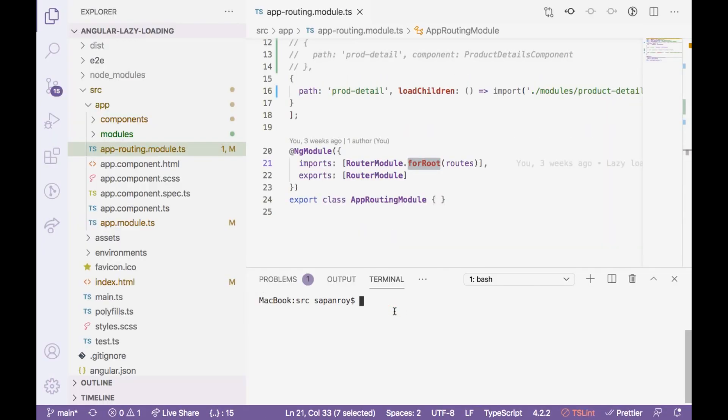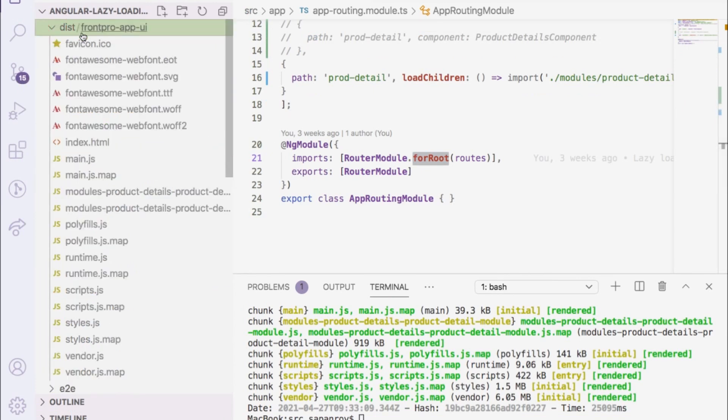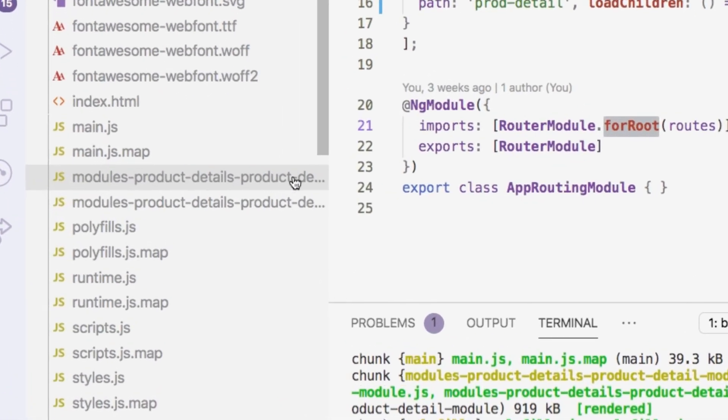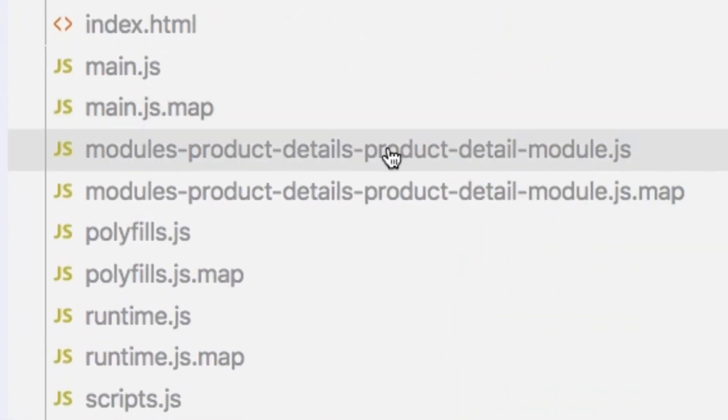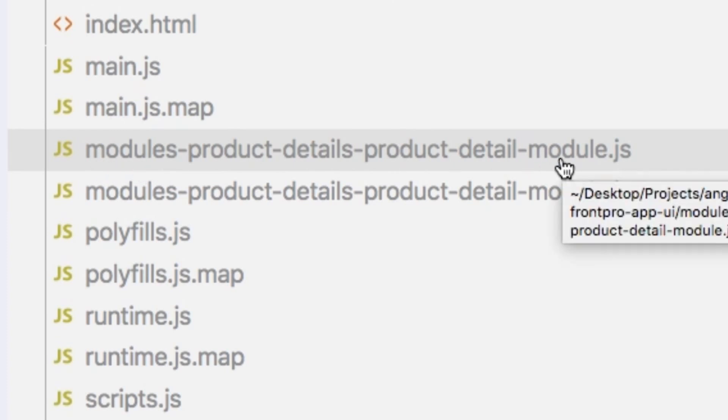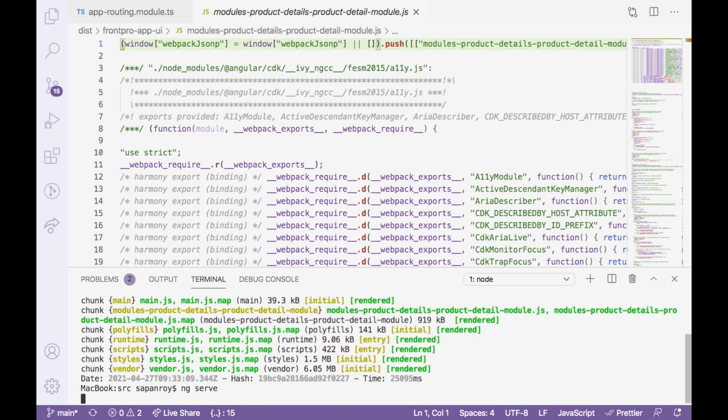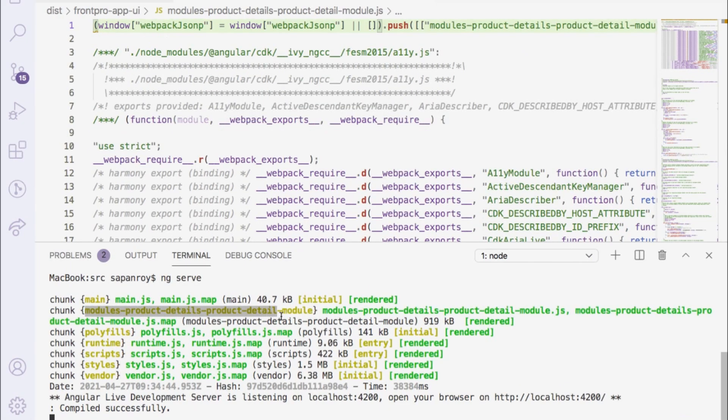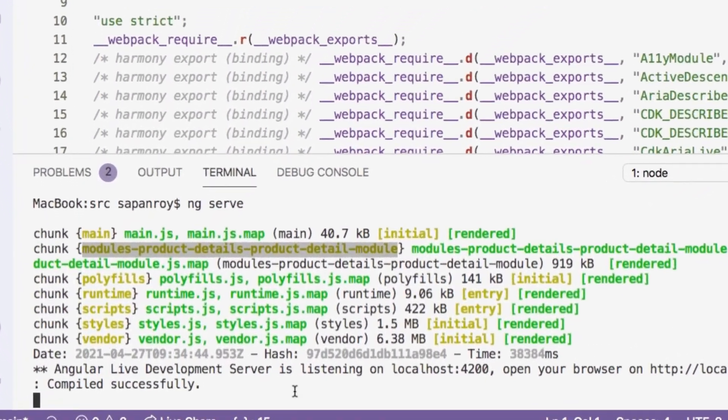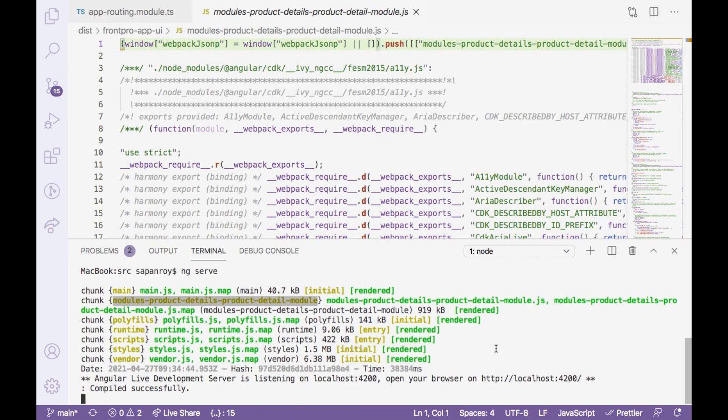Now let's build this application. Let's see whether it creates a different chunk or not. So it successfully built the application and now we see there is a new JS file. Now let me start the application as well. Before we jump into the application, you must realize that it has multiple chunks here. So all we wanted to have a new chunk for our product details module, which is already ready. Now we need to verify whether this chunk is dynamically loaded or not. So let's jump into the browser.